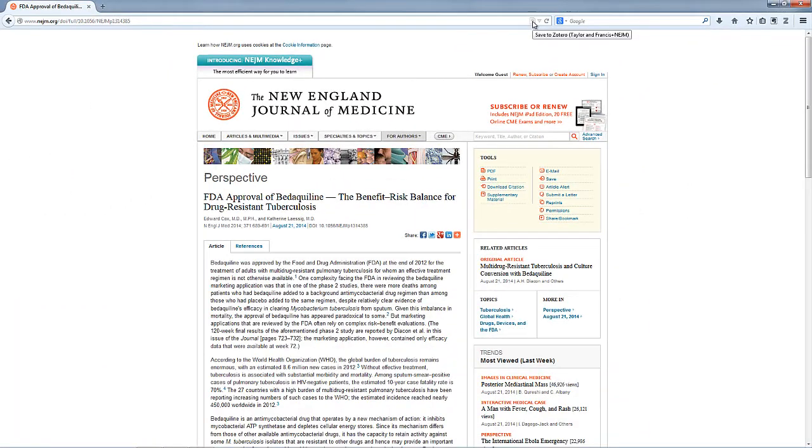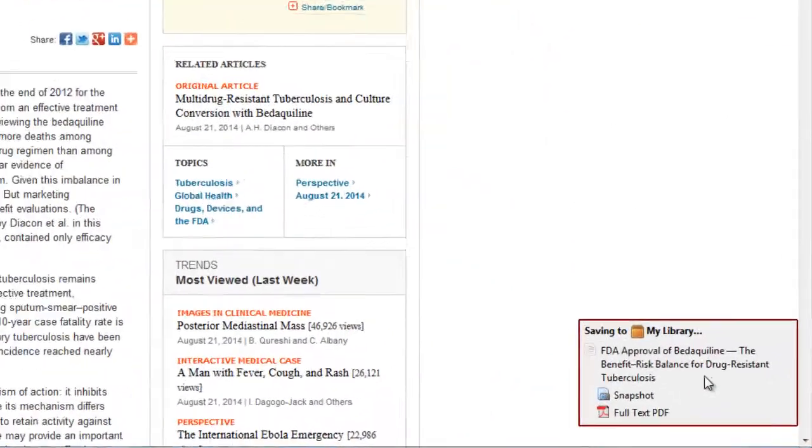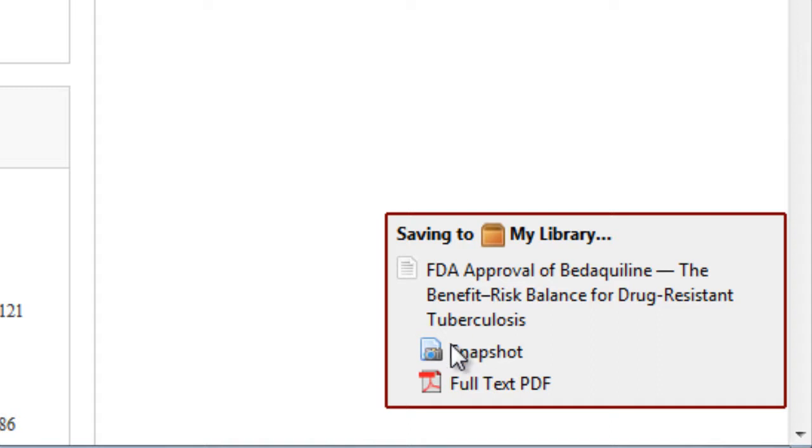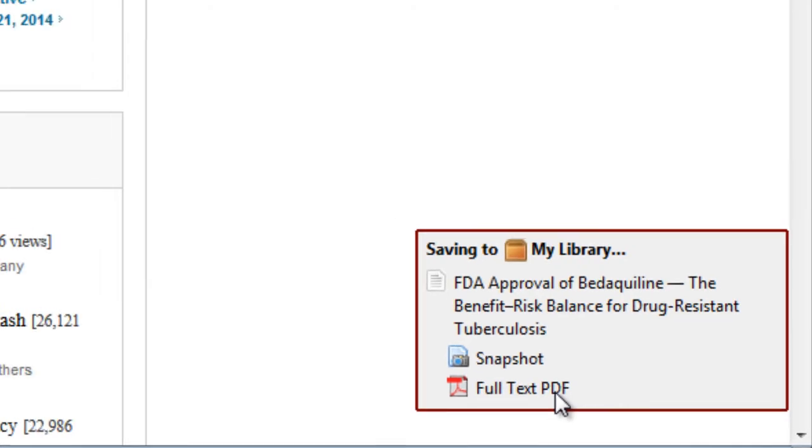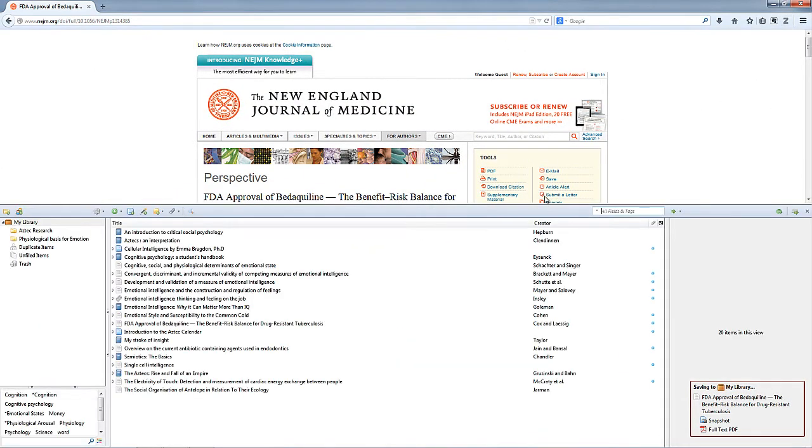If we go ahead and click on it and look what's happening at the bottom of the screen, it's actually taken a snapshot of the screen and it's also downloaded the full text PDF article as well as adding all the information about this journal article into our Zotero library. Again, let's just check that has gone through.